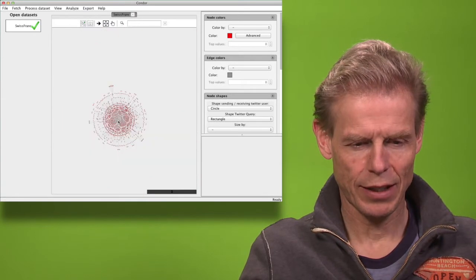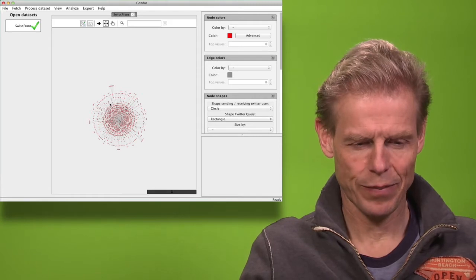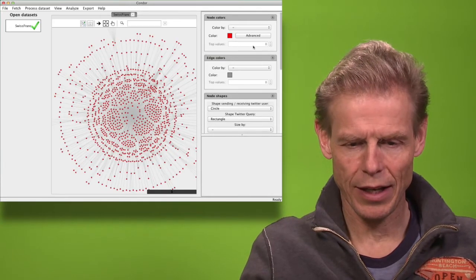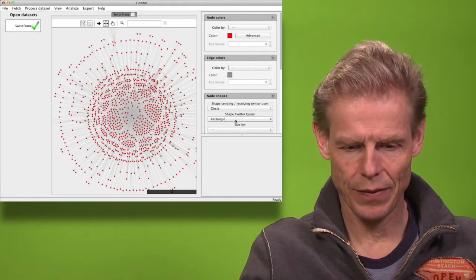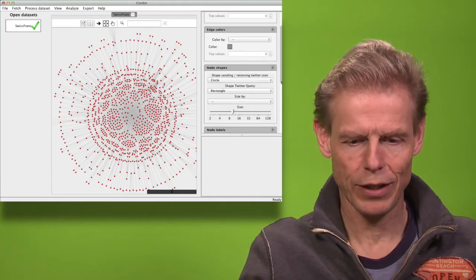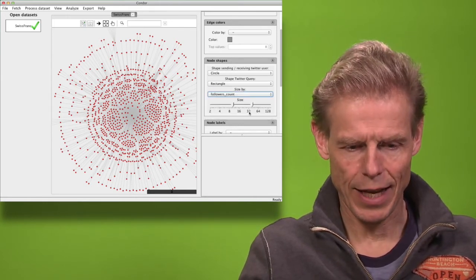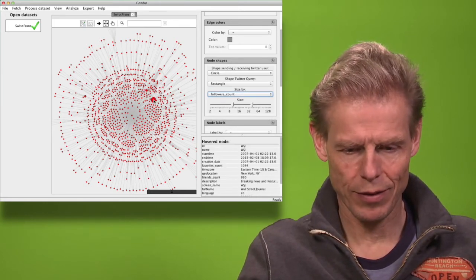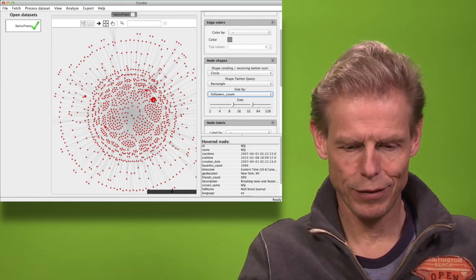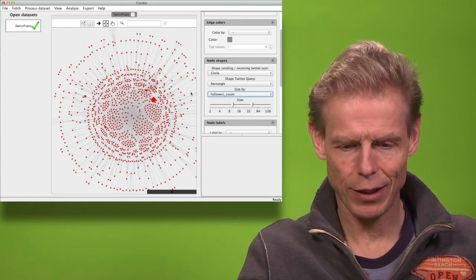Swiss franc, the search term, is here in the center, and each of those nodes is a person. If I would like to know how important a person is, I already have a first quick way of sizing by followers. The Wall Street Journal jumps out — it has been favorited a lot and has a lot of followers.